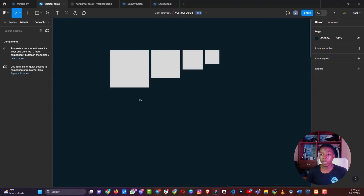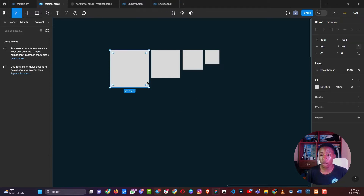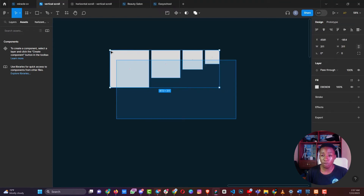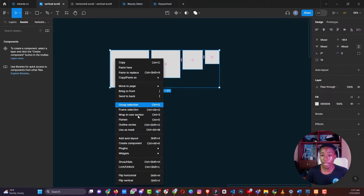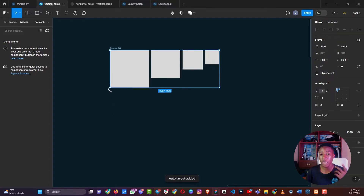So let's take for instance we have three shapes created here, which are shapes of different sizes. To add auto layouts to anything you're working on, you right-click on it and then come down to add auto layout. Or if you have multiple that you want to add an auto layout at once, you can select them, right-click and click add auto layout. There's also a shortcut — Shift+A — to add auto layout to your design.